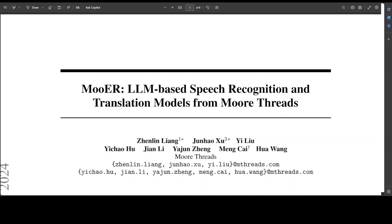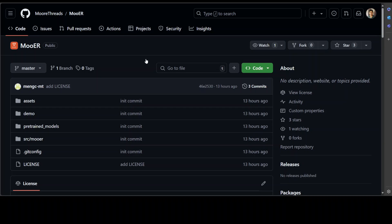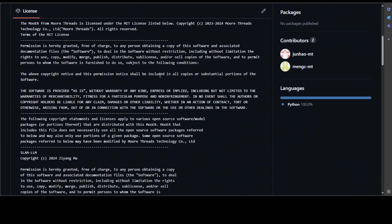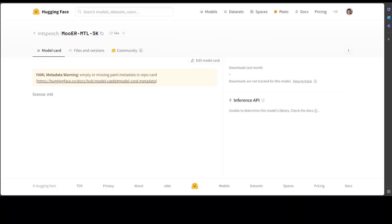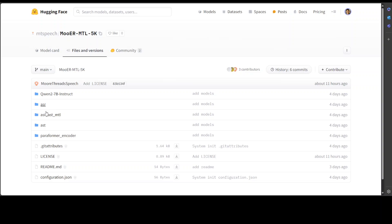It also releases their ASR and AST models and plans to open-source their training code and strategy in the near future. If you go to their GitHub repo, as of now, you won't find much really. I think they should be releasing this all together instead of bits and pieces. Even if you go to their Hugging Face model card, there is nothing in the README. They do have some files and versions for ASR and AST models, but you really can't put together how to run it.